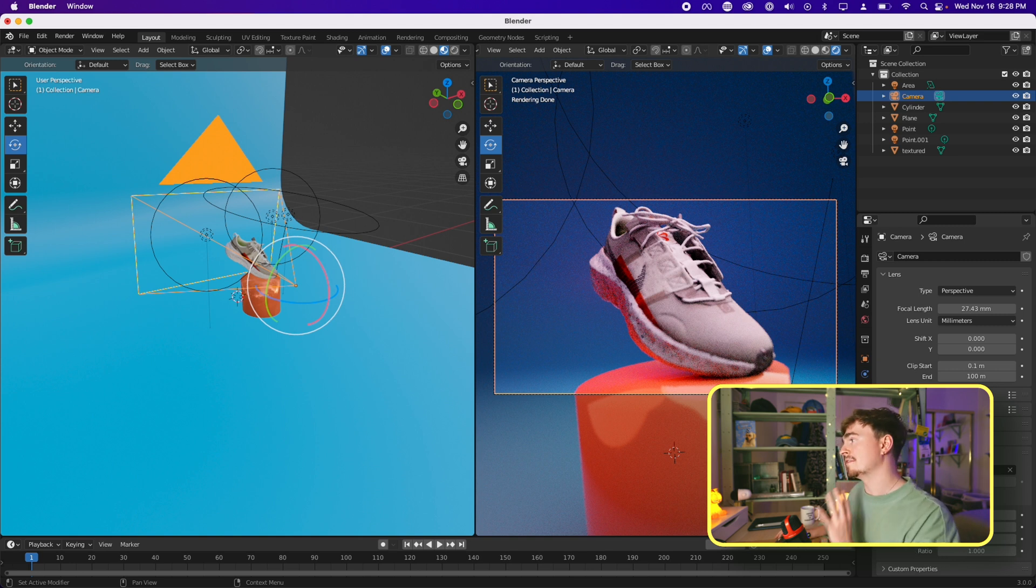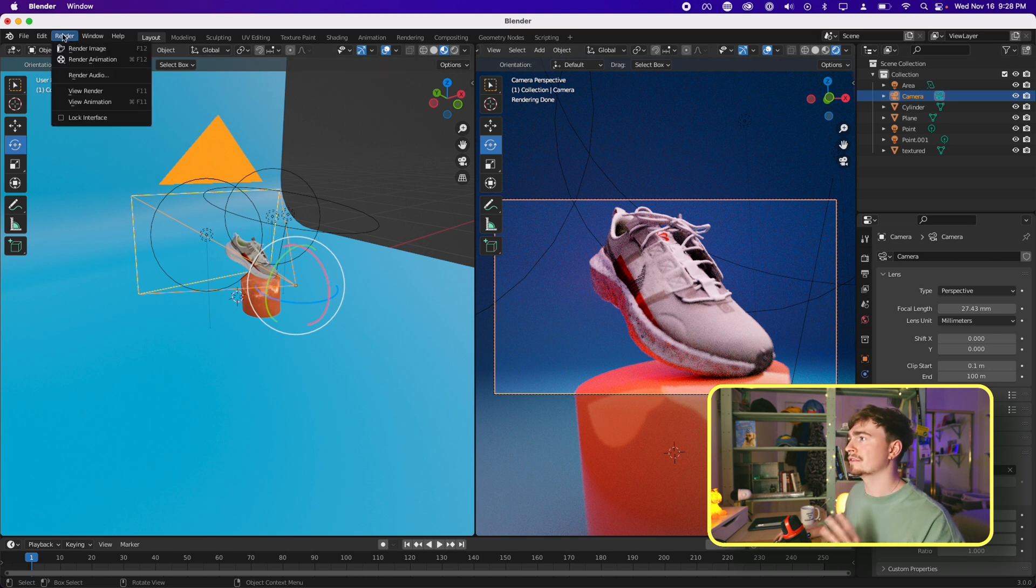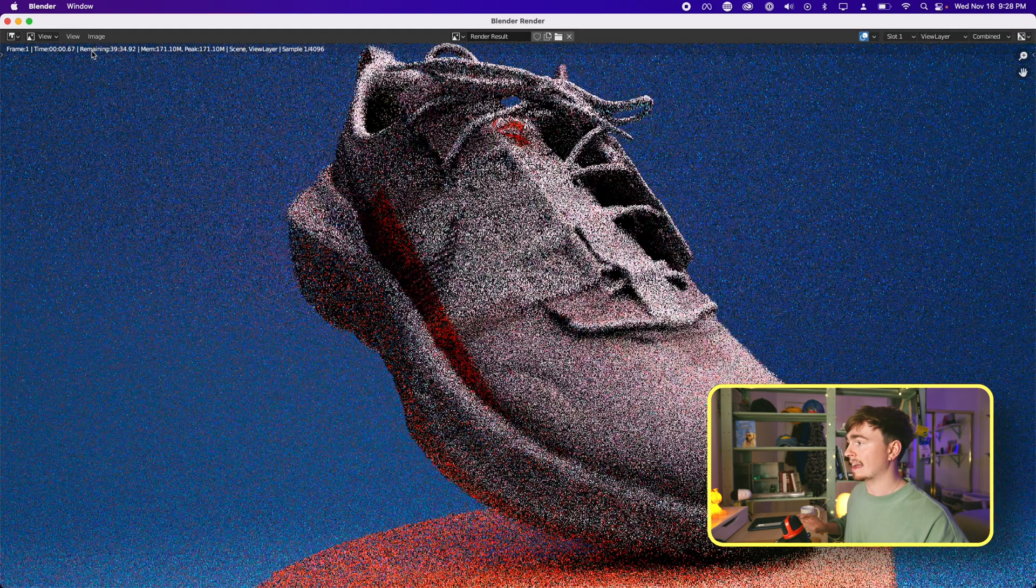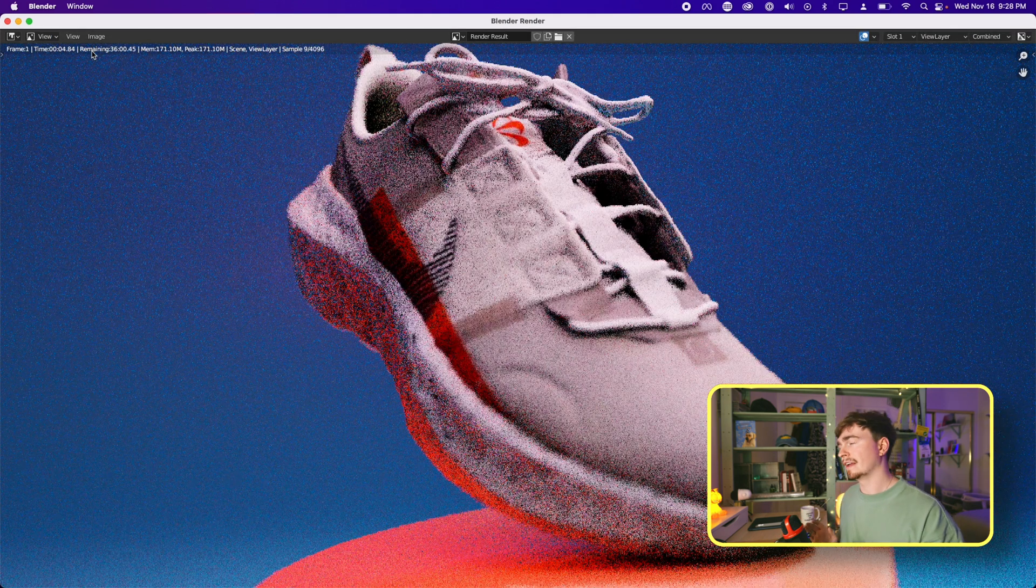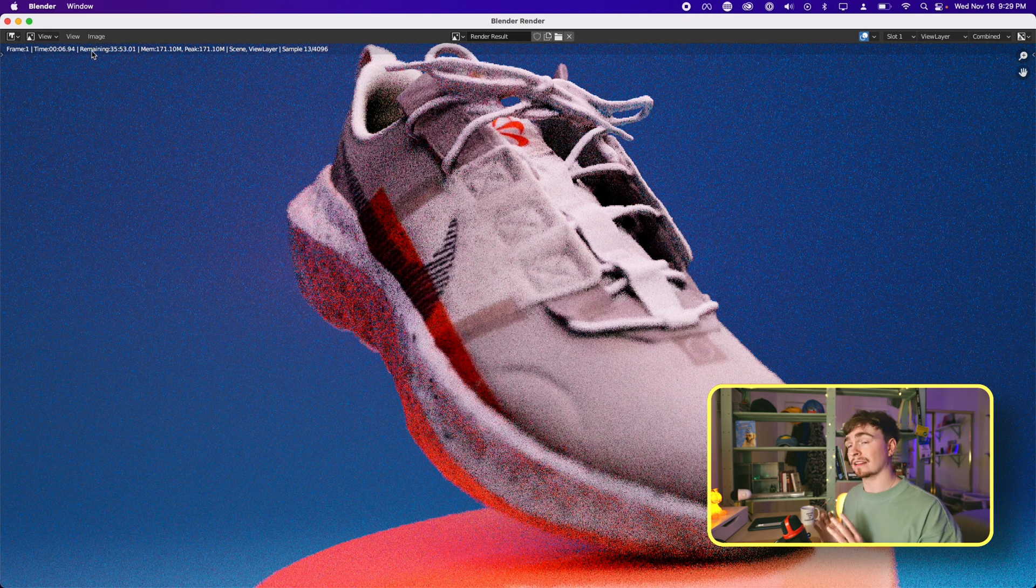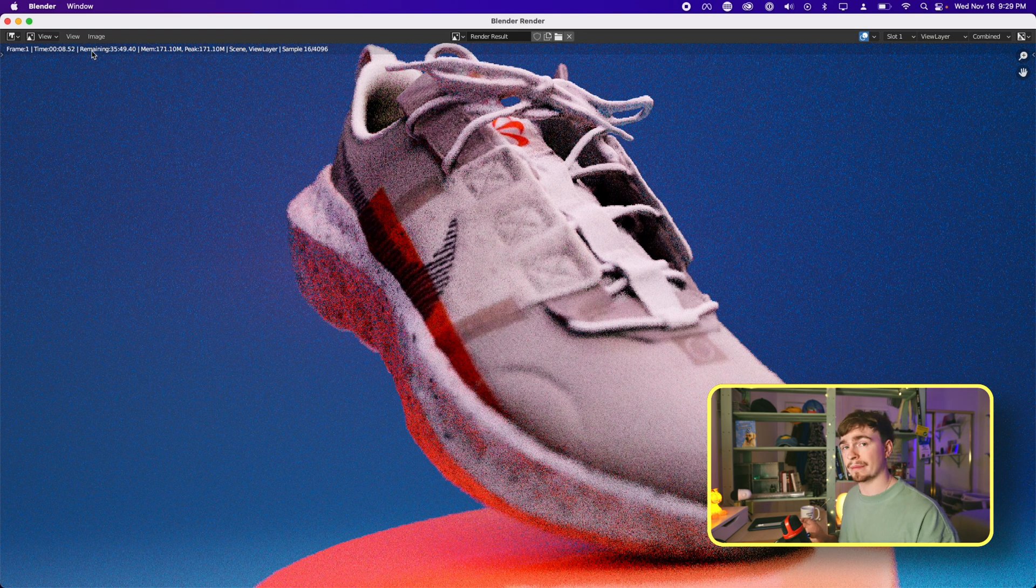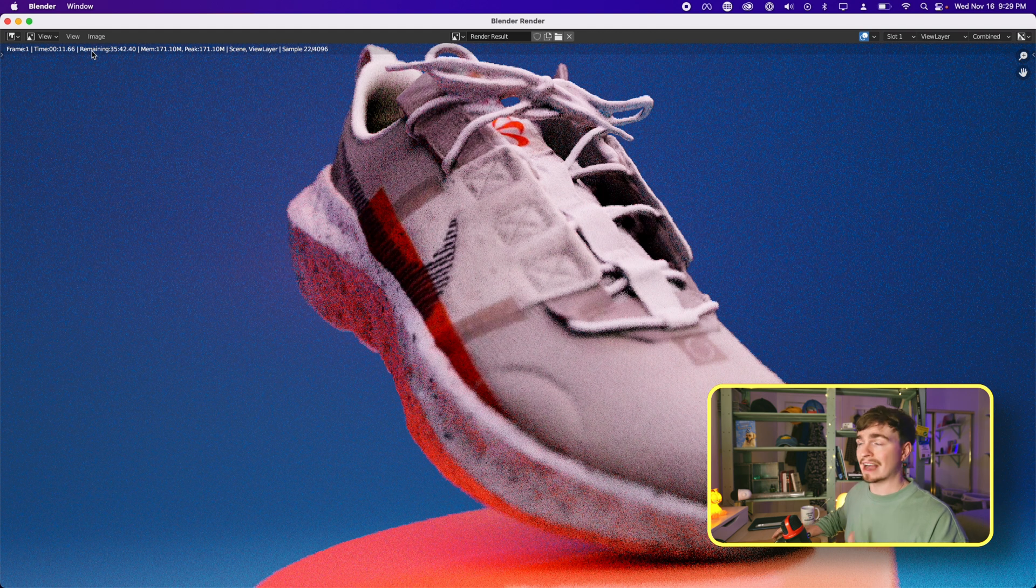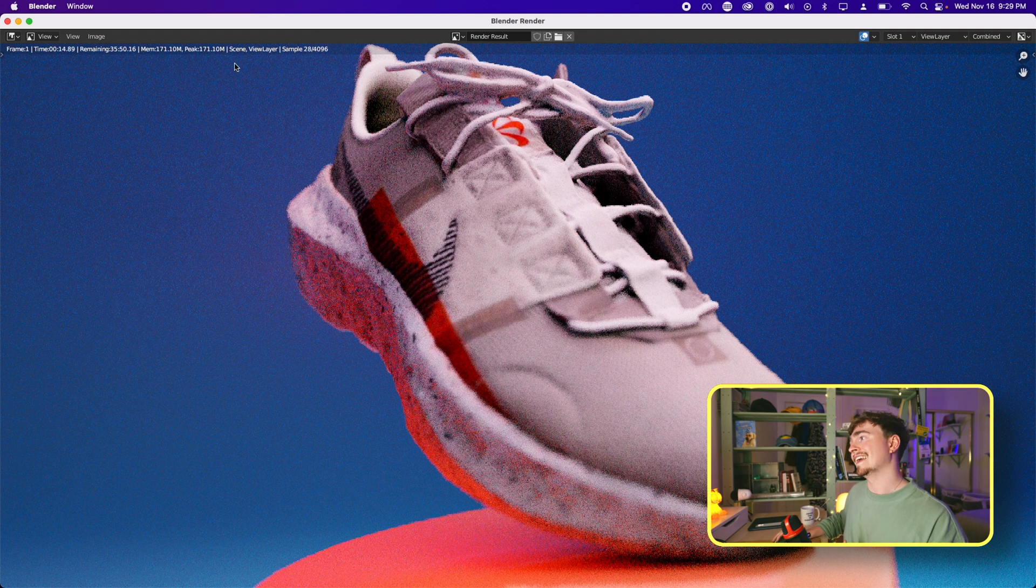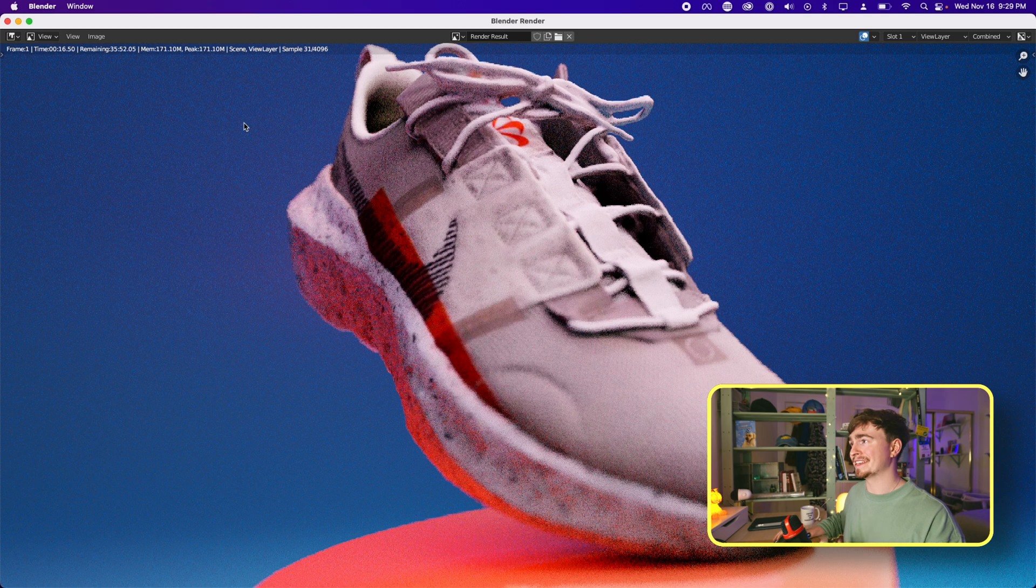So I have an image here, a model that I am fairly happy with. So what I'm going to do is go render and render image. And it's just going to start rendering. Now depending on your computer this can take a long time. It could take no time at all. It also depends how many samples you have set. I set a lot. It doesn't need to be this high. This will probably take a while. So let's just get back when this is done.